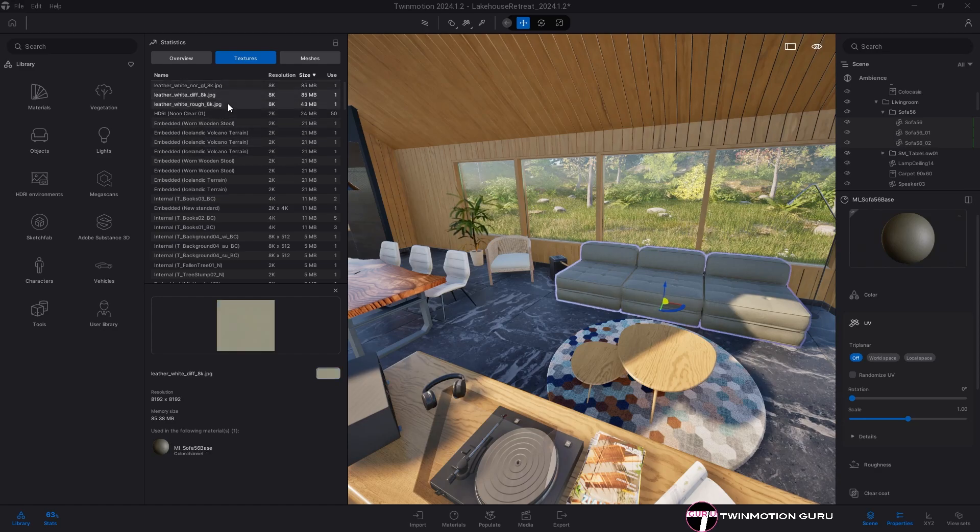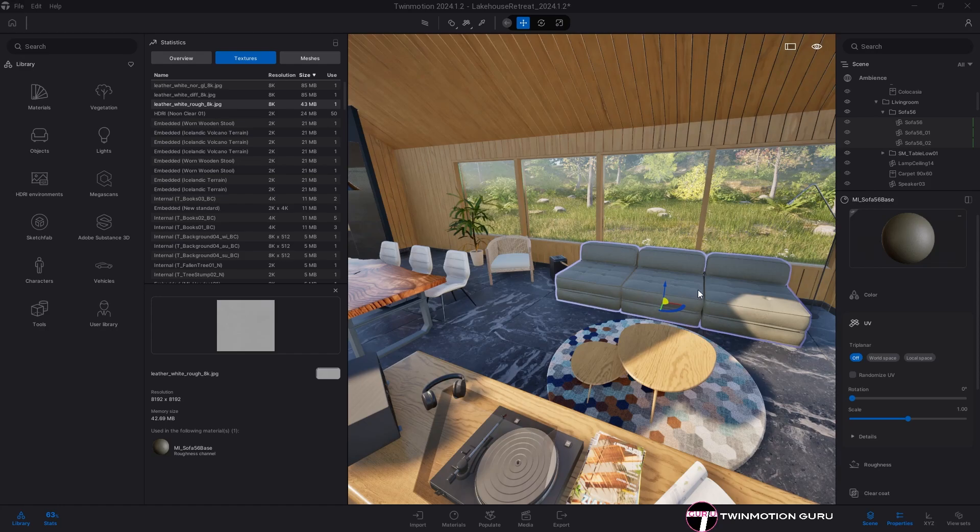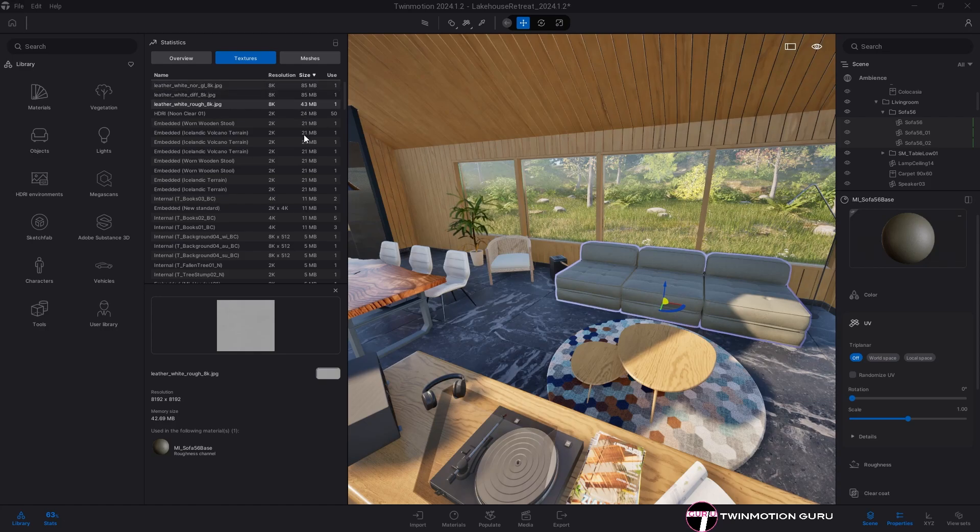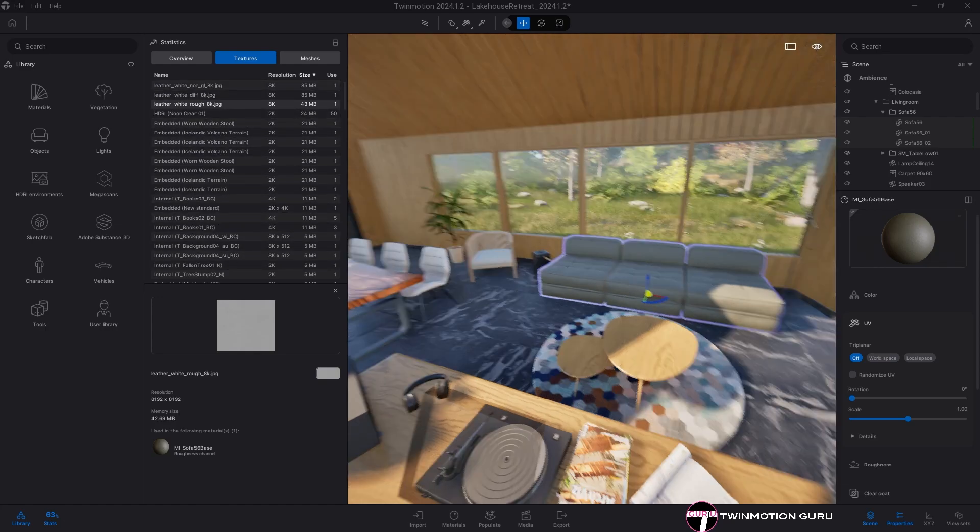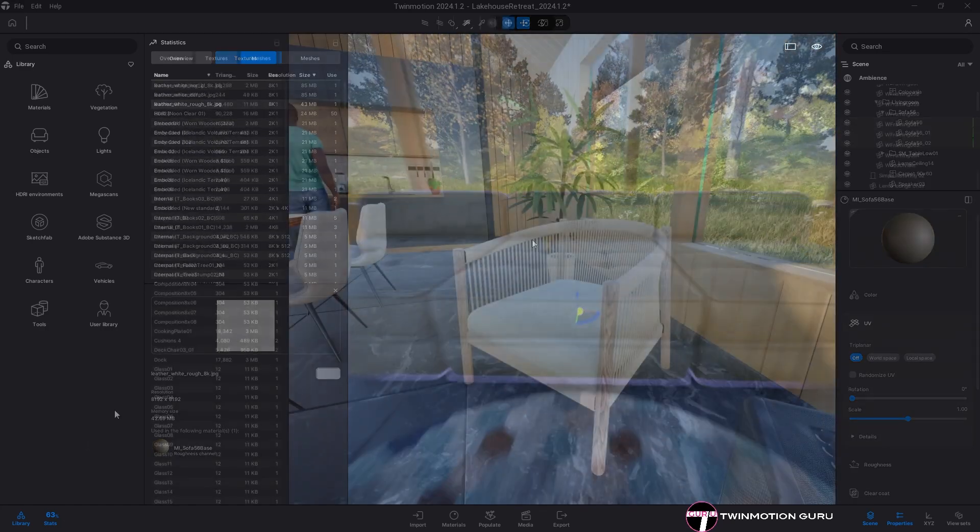In this case, three individual 8K textures weigh almost more than all the textures in the scene combined. So it's a case of replacing them with something lighter.